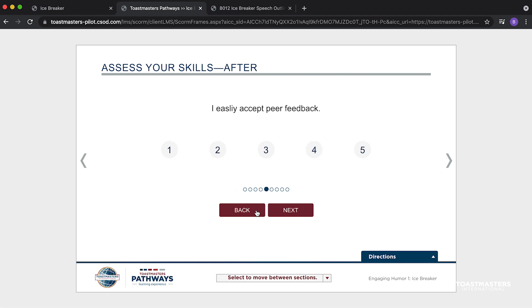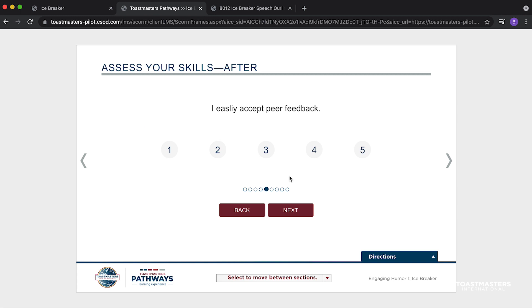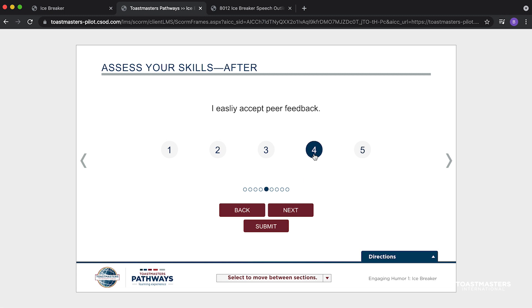It looks like I missed a response. I can tell I missed it because the circles are all the same color. When I select my response, the number I choose will turn dark blue. As soon as I respond to the missed statement, the Submit button appears.